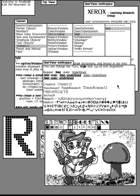A GUI uses a combination of technologies and devices to provide a platform that users can interact with, for the tasks of gathering and producing information. A series of elements conforming a visual language have evolved to represent information stored in computers. This makes it easier for people with few computer skills to work with and use computer software. The most common combination of such elements in GUIs is the windows, icons, menus, pointer paradigm, especially in personal computers.